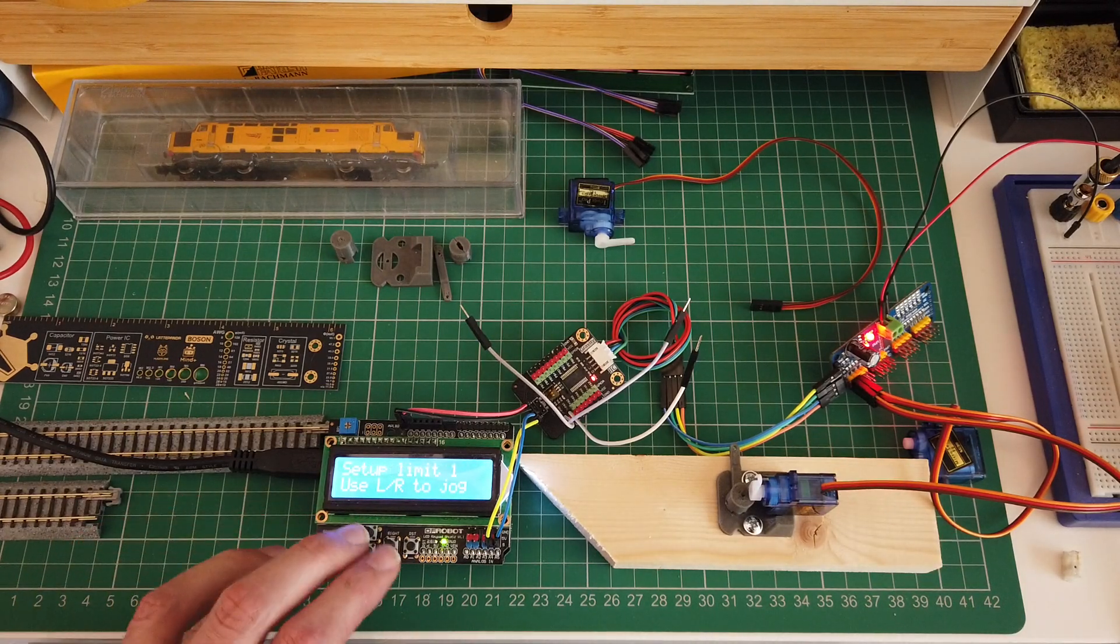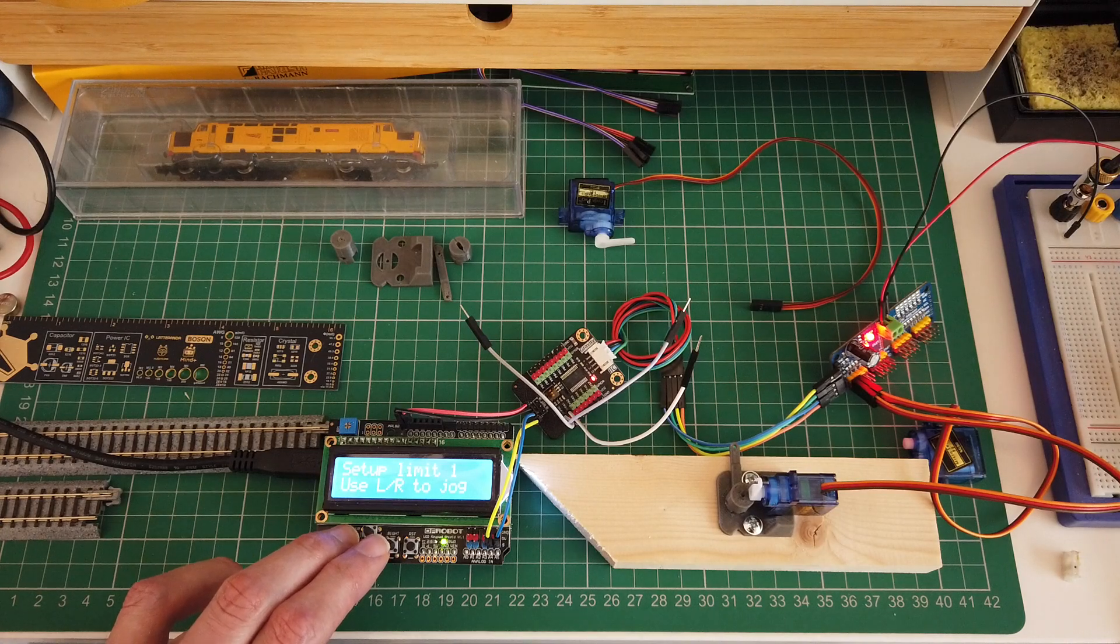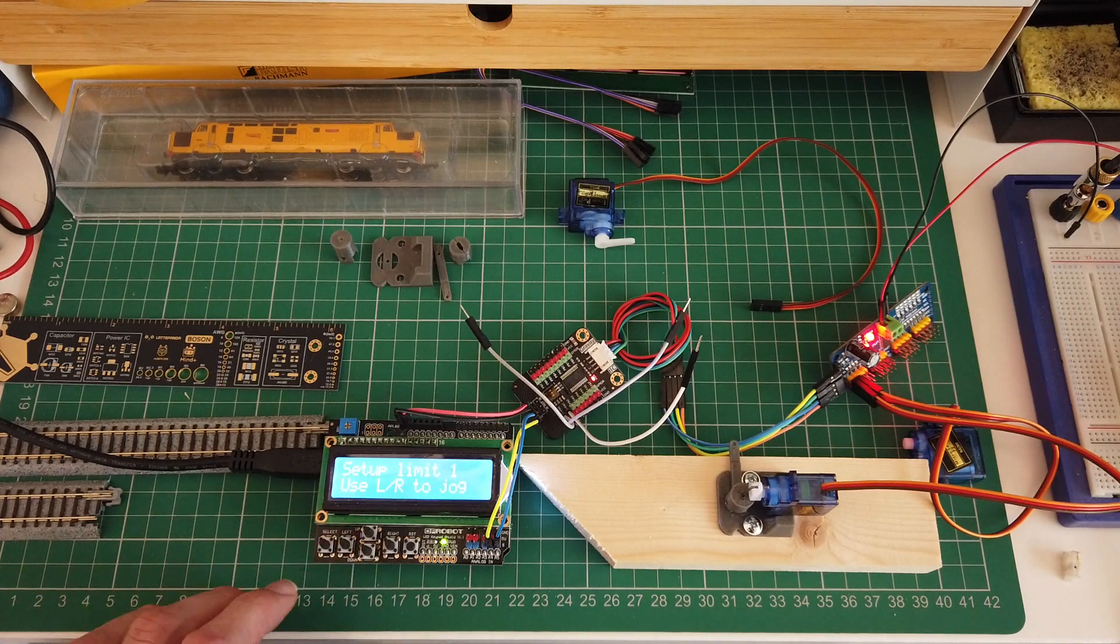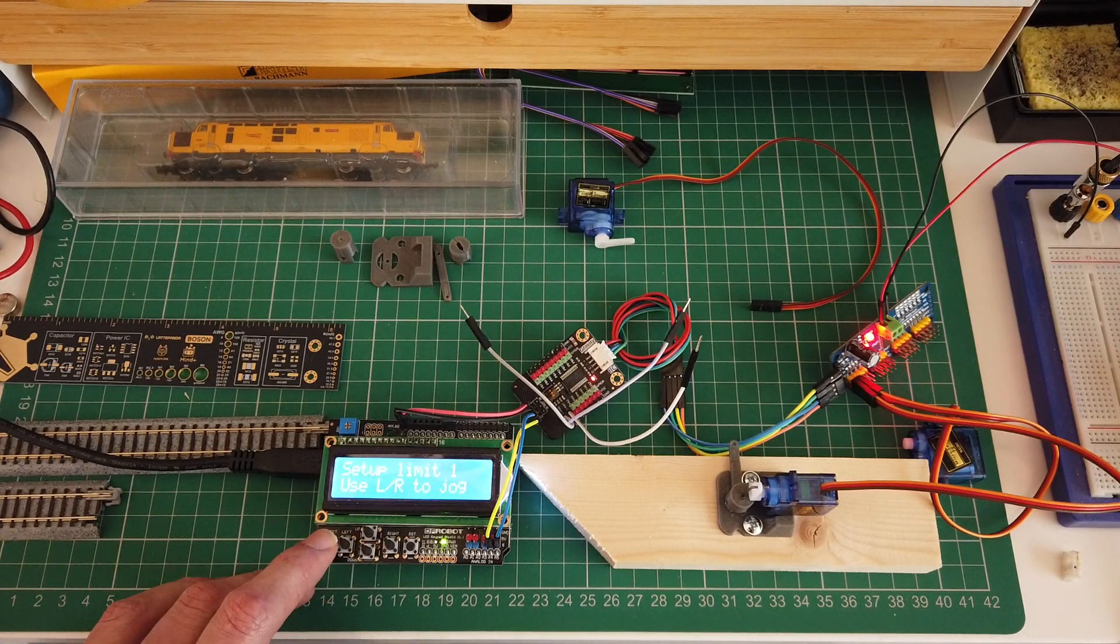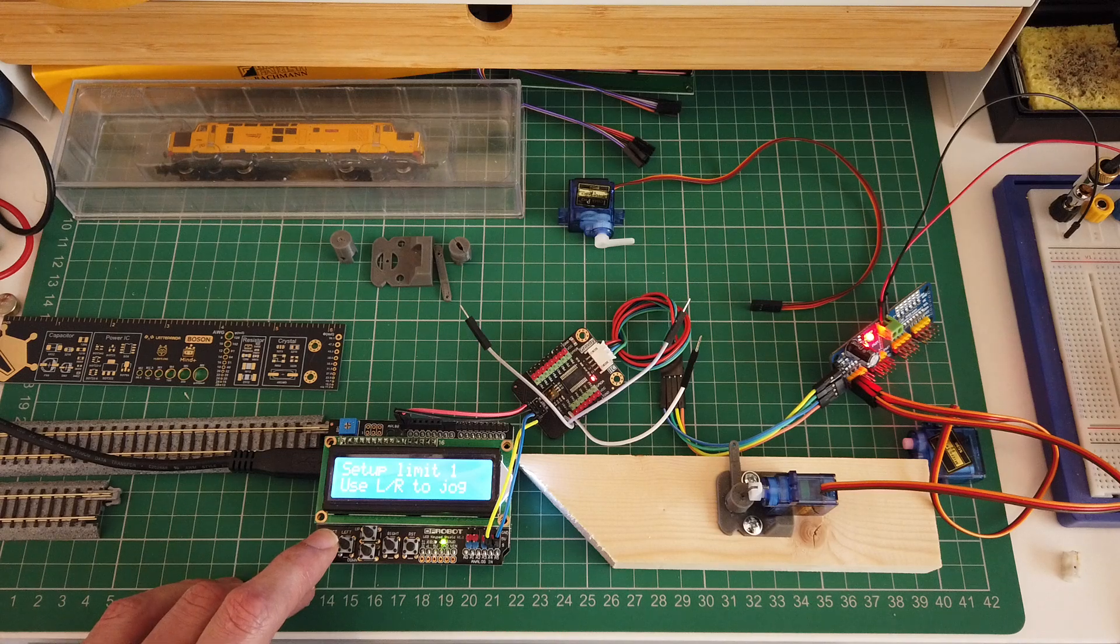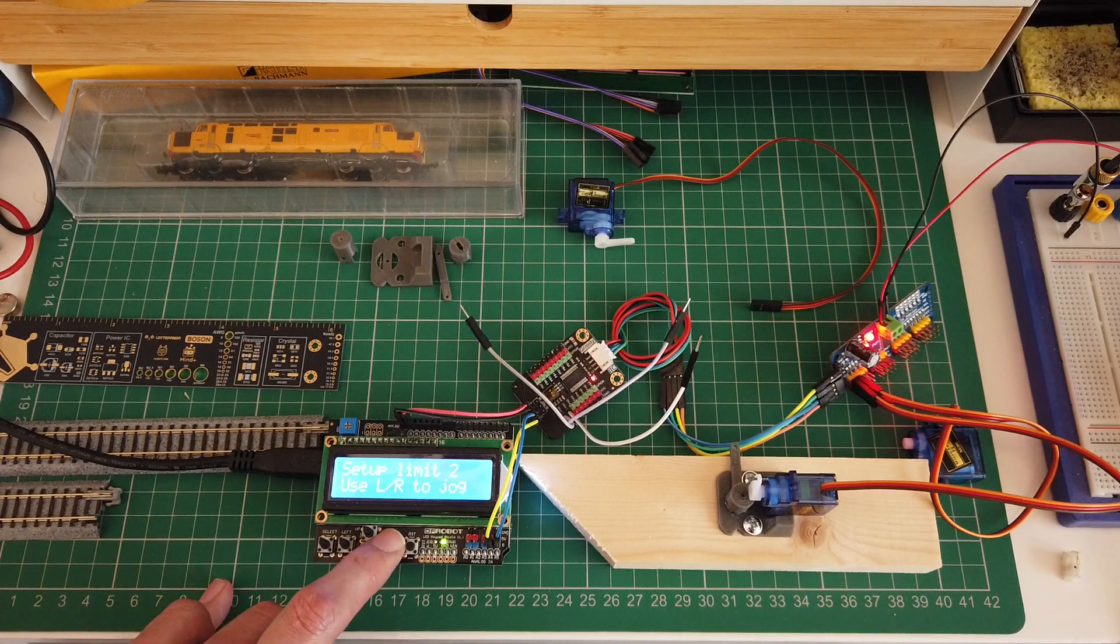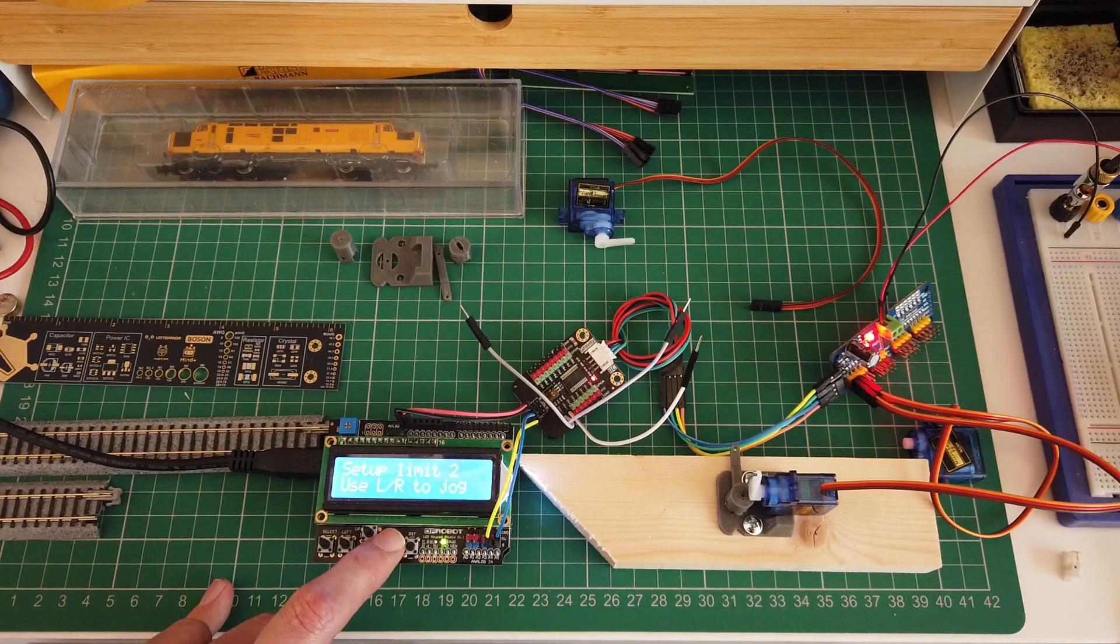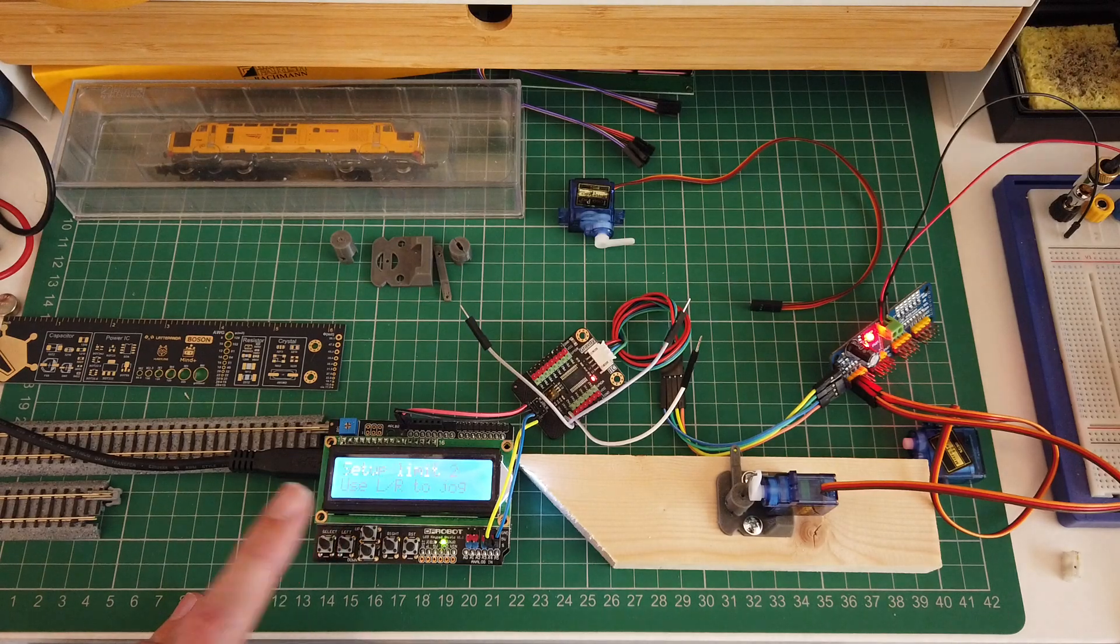Starts off by centering, then you jog left or right to set your first limits. Press select, move on to limit two, go the other way, press select.